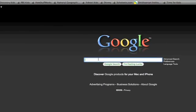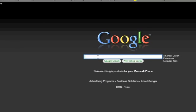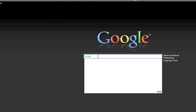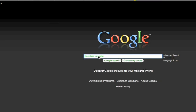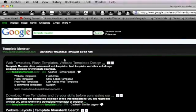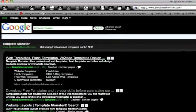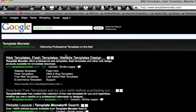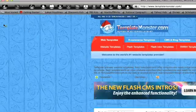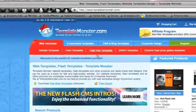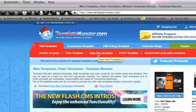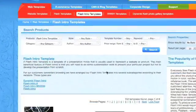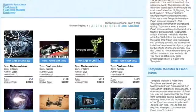Now just go to anything you want. I'm going to do Template Monster. Web Templates, Flash Templates, whatever. And just get whatever you want. I'm going to do Flash Intro Templates.